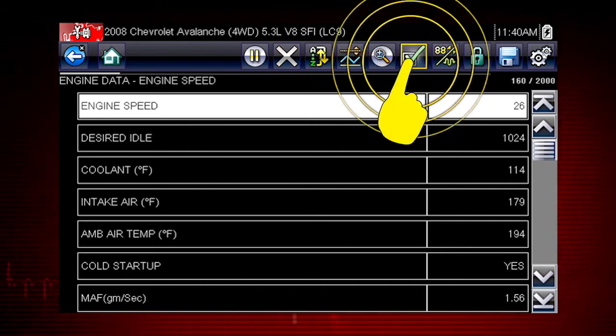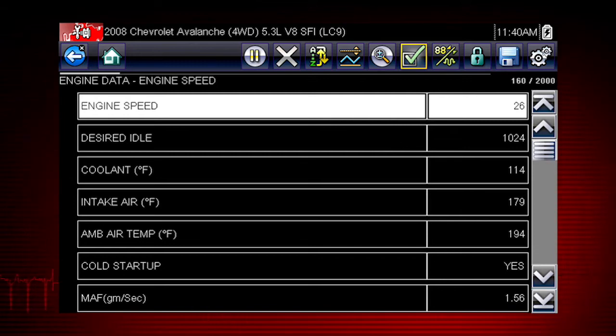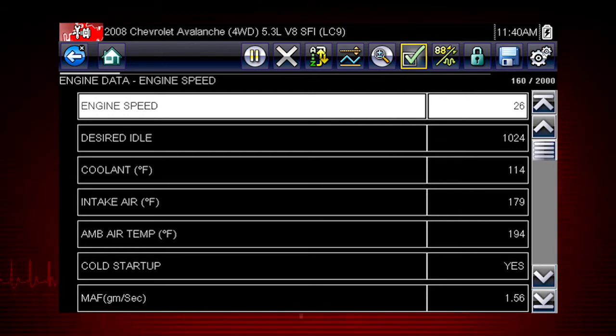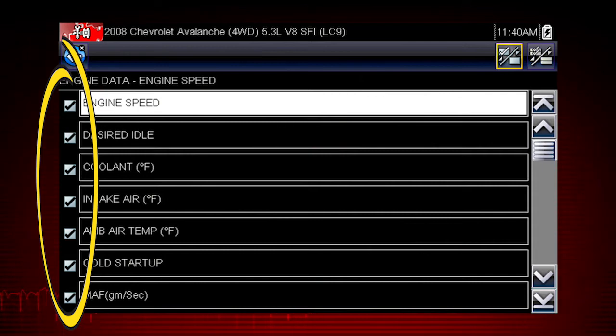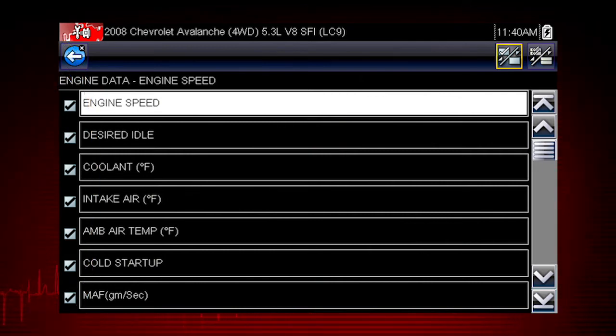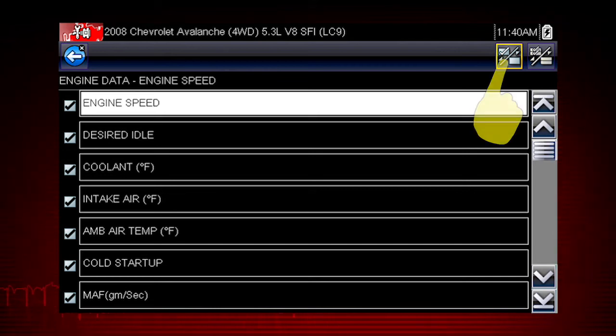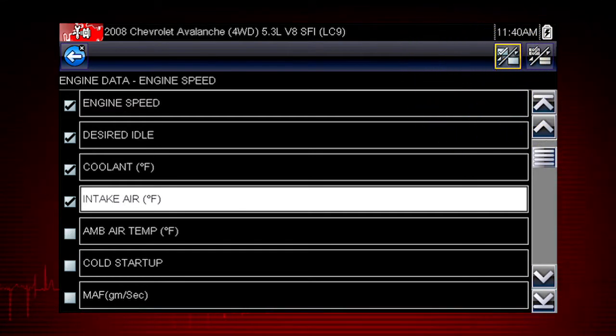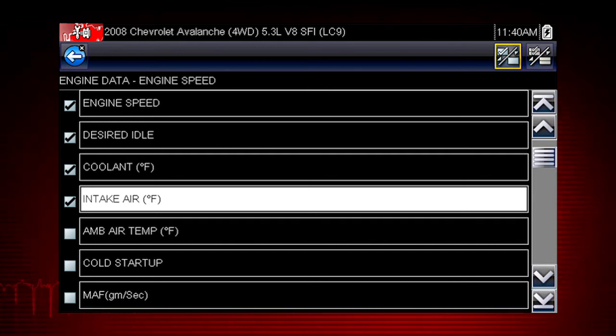Selecting the custom data list check mark opens a menu for selecting parameters to display. Check marks to the left of the parameter description indicate which parameters are selected for display. Touch the select button on the toolbar to activate it. Then touch a parameter to add it to the custom data list.